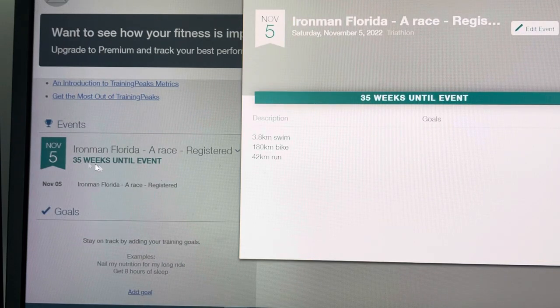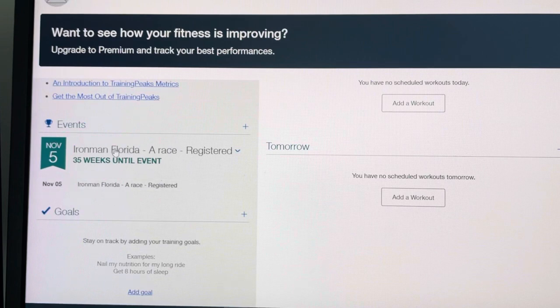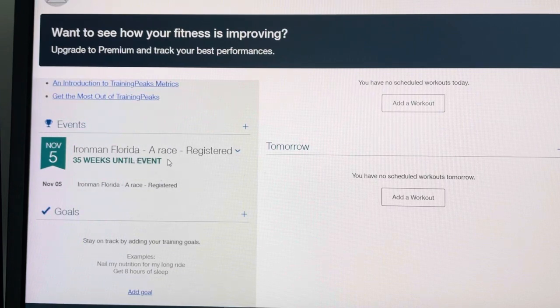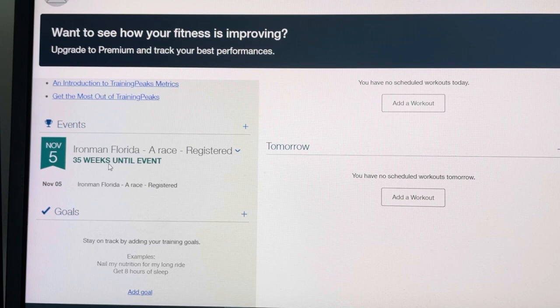As you can see, click that there, it now shows that Ironman Florida, it's my A race, it's registered, and I'm 35 weeks away until the event.